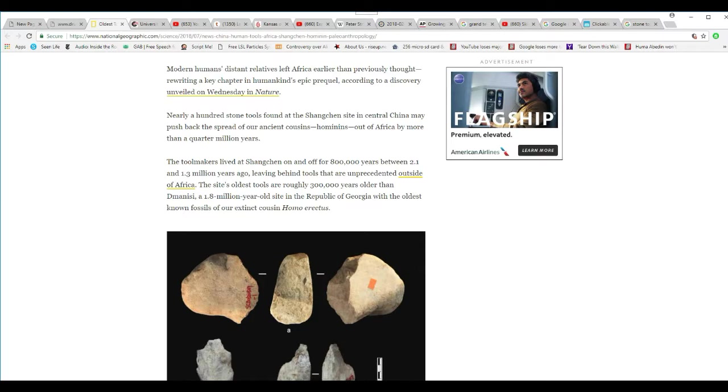So, getting back to the story. The tool makers lived in Shenzhen on and off for 800,000 years between 2.1 and 1.3 million years ago, leaving behind stone tools that are unprecedented outside of Africa.